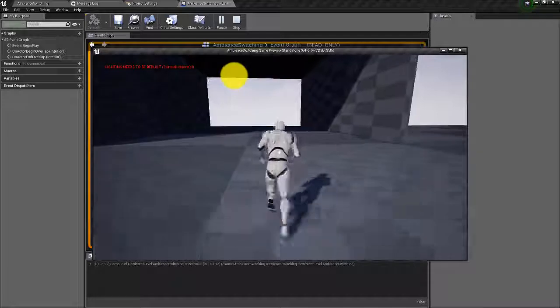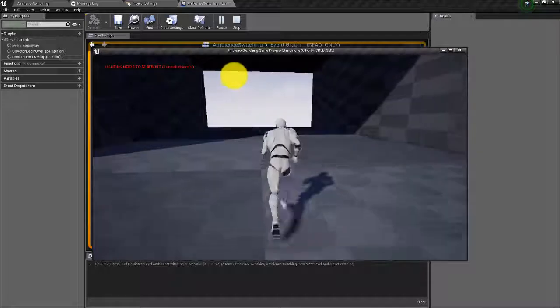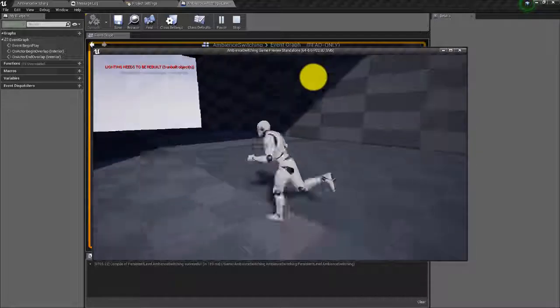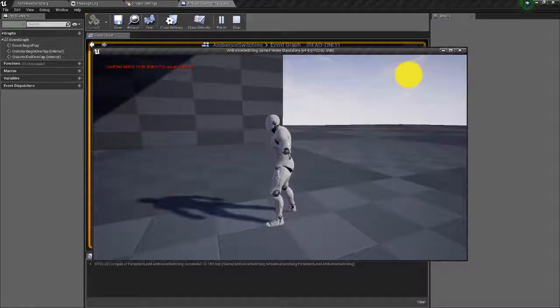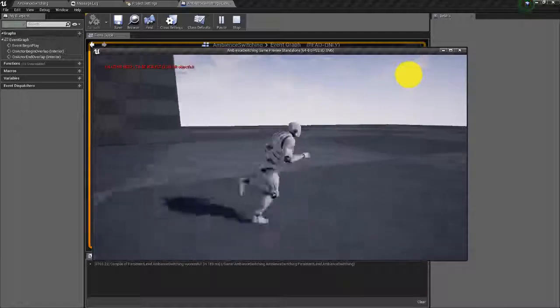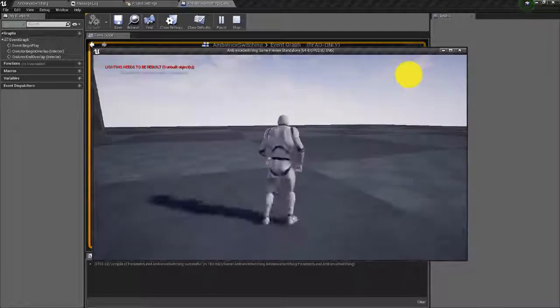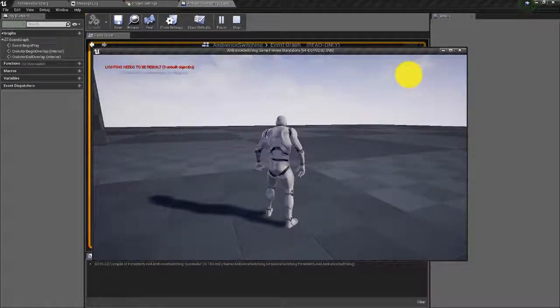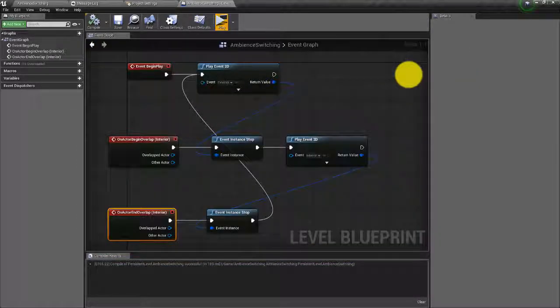The exterior event plays, switches to interior when we walk into the cave, and switches back to exterior when we walk out. Great.